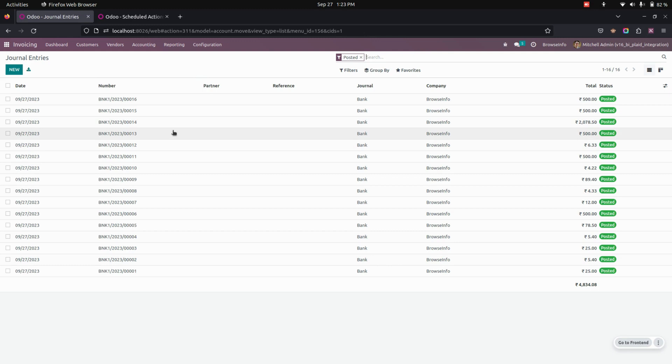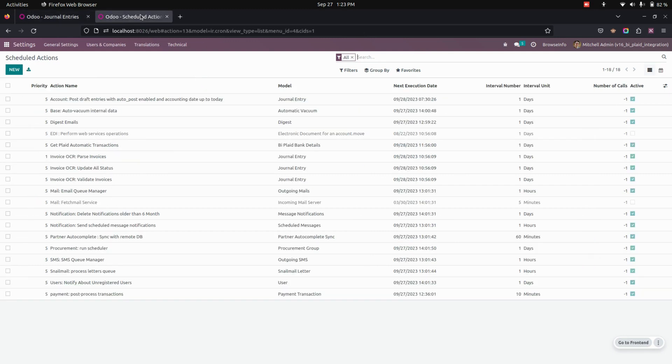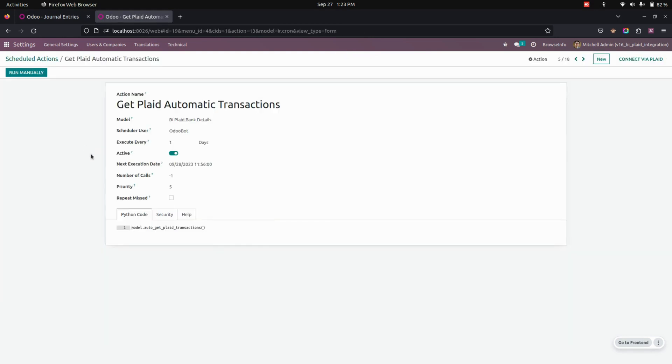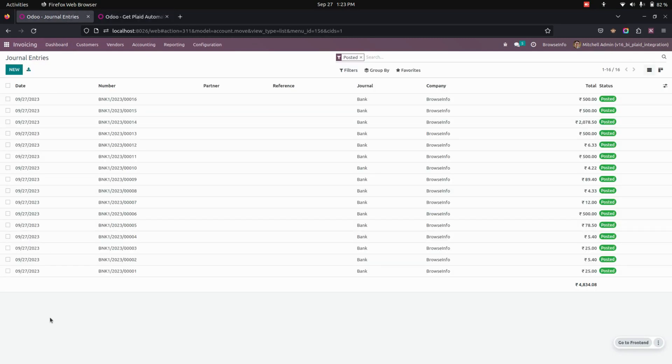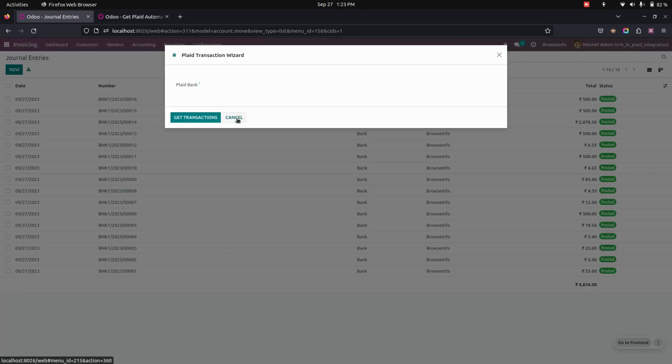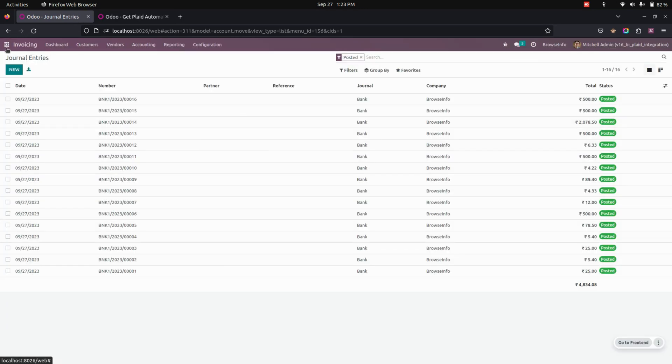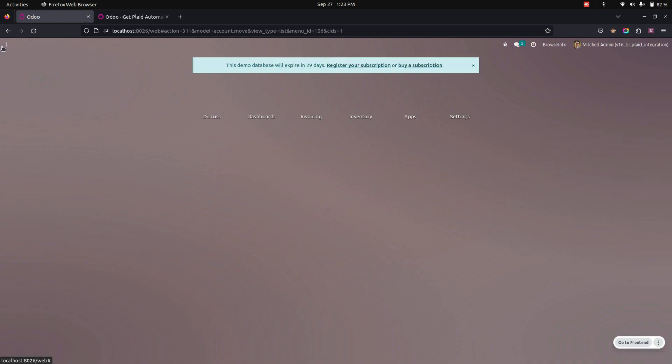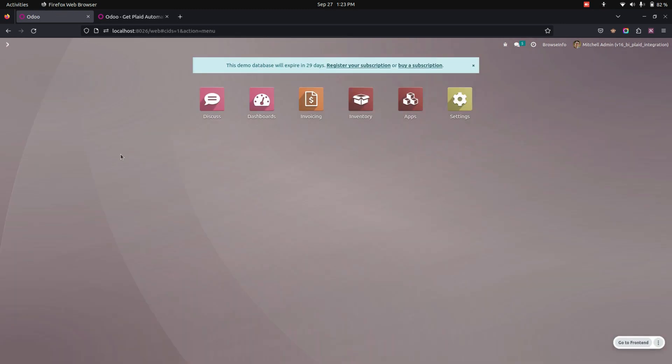And also we have a schedule action to make it automatic. So for that we need to get into the schedule action where you can see Plaid automatic transactions. From here you can see it will automatically get all the records per day. So every day it will execute this schedule action and automatically get all the records right away here. If you need this on an urgent basis, you can make use of this to get all the transactions.